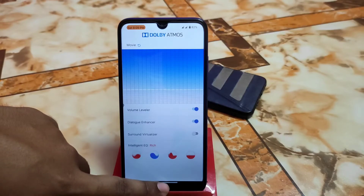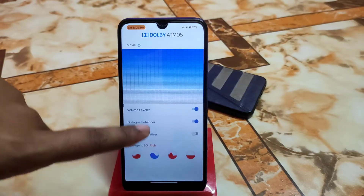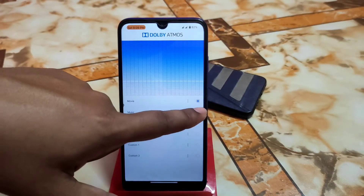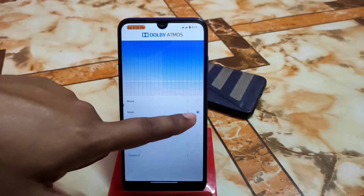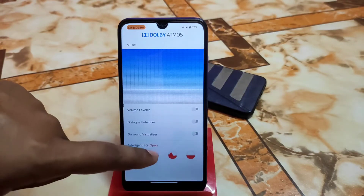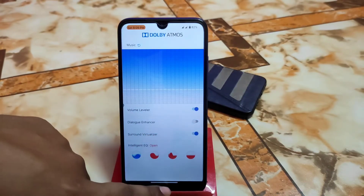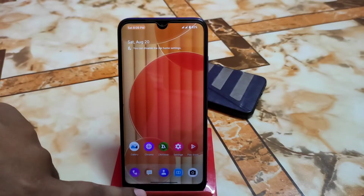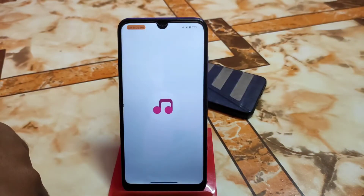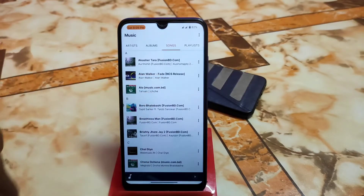Now let me play some music — I'm using the Movie preset, then switching to Music. Let me show you how it's working. Let me find the music player — here it is. I'll play some NCS, maybe Alan Walker.